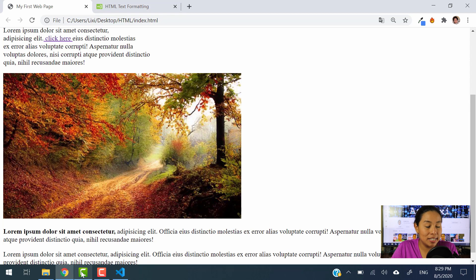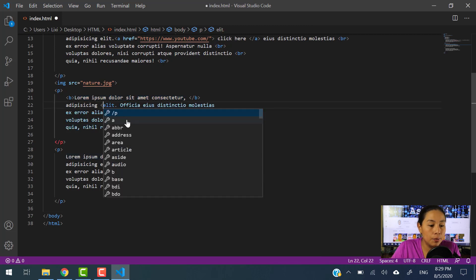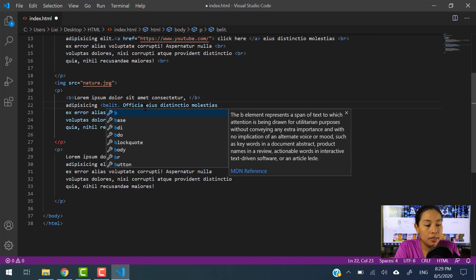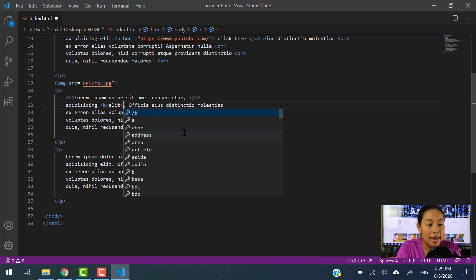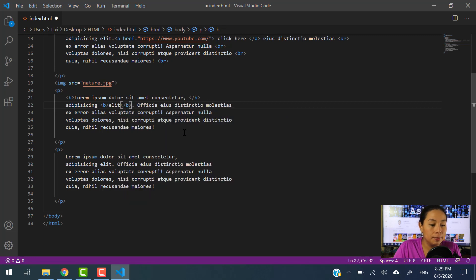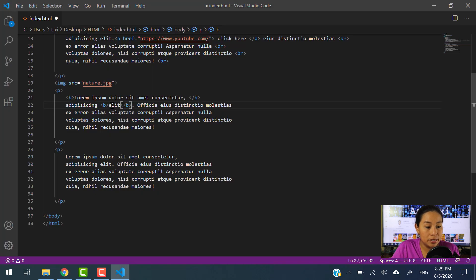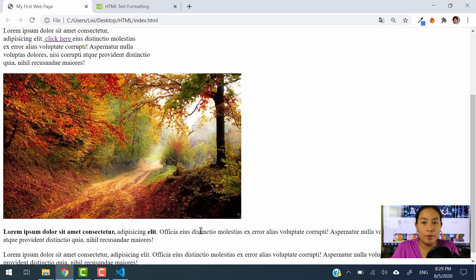Here we put in bold this entire sentence. Now, if you just want to put in bold one word, just make sure to put the B tag before that word. Let's say we want to put the word E-L-I-T in bold. All you have to do is put the B element right before the word and the closing tag right after. When I save and refresh, it's now in bold. That's how you can apply different types of formatting to your paragraph.